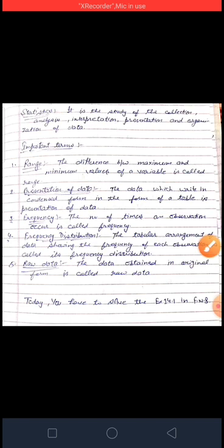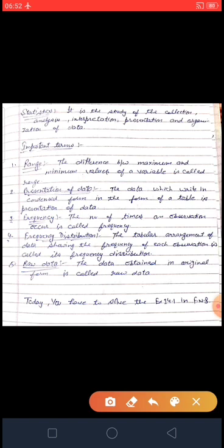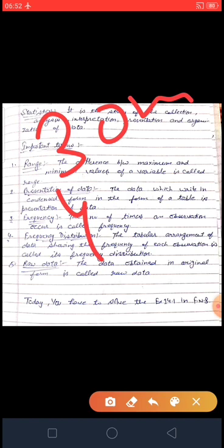Next is Raw Data — the data obtained in original form. मतलब जो data हमने original form के अंदर obtained किया है वो हमारा raw data कहलाएगा। For example, rainfall data: 30 mm, 40 mm — यह हमारे पास raw data कहलाएगा. Now you have to solve Exercise 14.1 in fair notebook. Thank you and have a nice day to all of you.